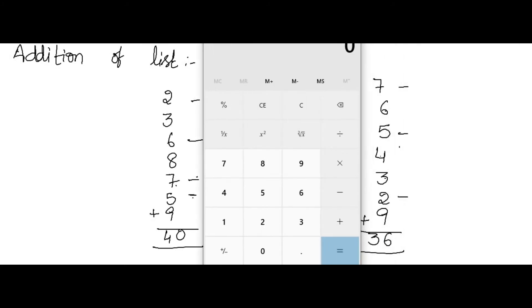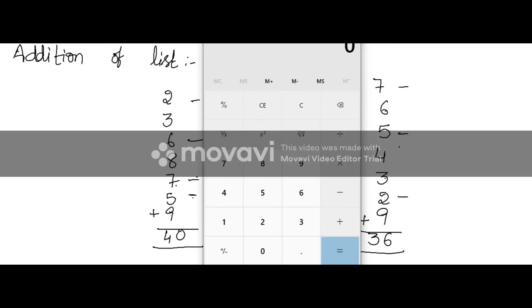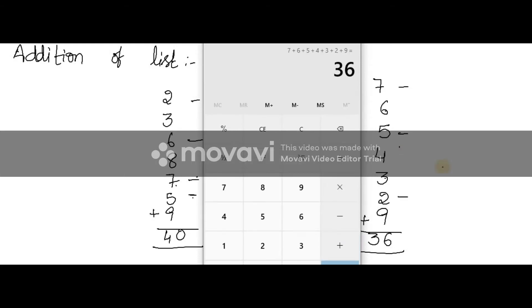So this is the question. I'm just going to type it: 7 plus 6 plus 5 plus 4 plus 3 plus 2 plus 9. So the answer is 36. So I also got 36.